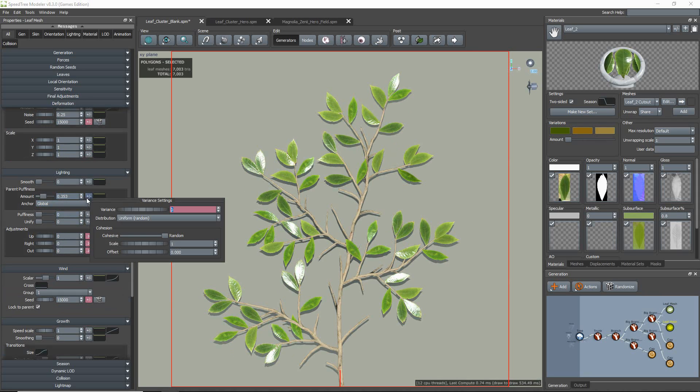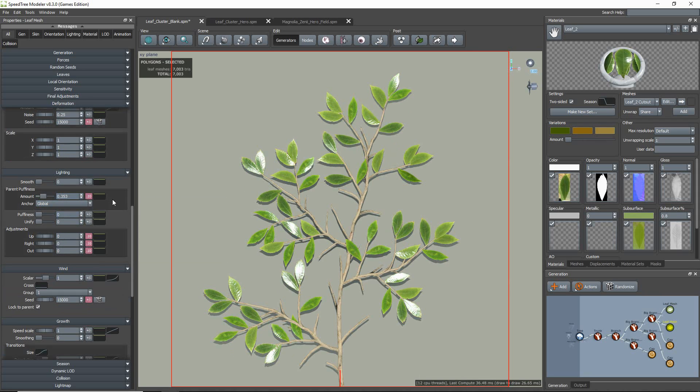Okay, all that's looking good. The last thing to look at are the materials.